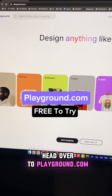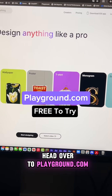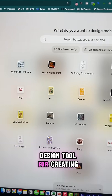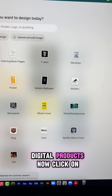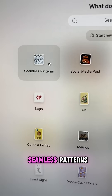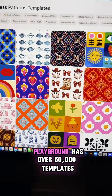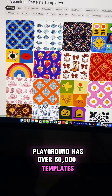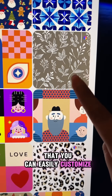Head over to Playground.com. This is my go-to design tool for creating digital products. Click on seamless patterns — Playground has over 50,000 templates that you can easily customize.